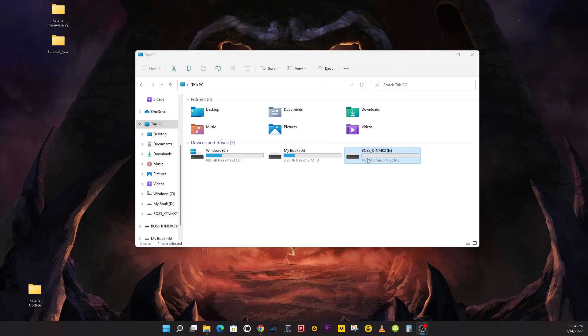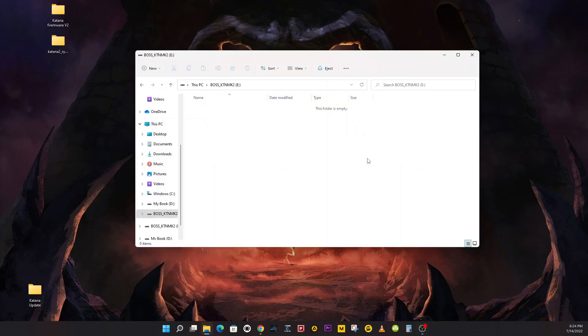Back to your computer, you're going to open This PC and you're going to see the Boss Katana Mark 2 icon. Do not copy the system folder into the Boss Mark 2 icon. Open it up. Removable disk may appear instead of the Boss Katana 2 icon. It showed up as Boss Katana 2 on my computer.